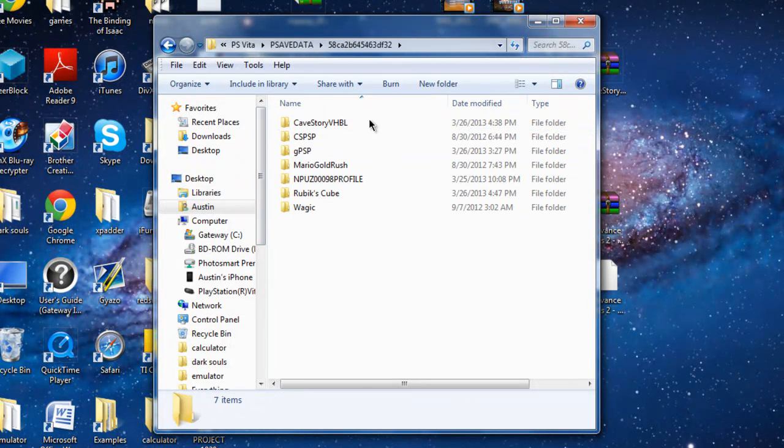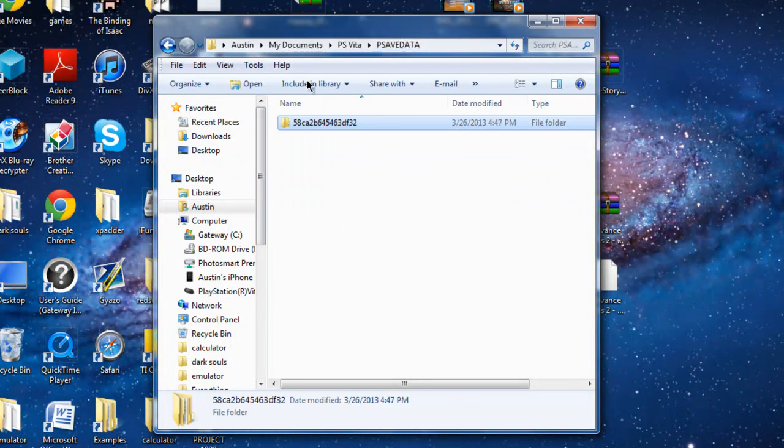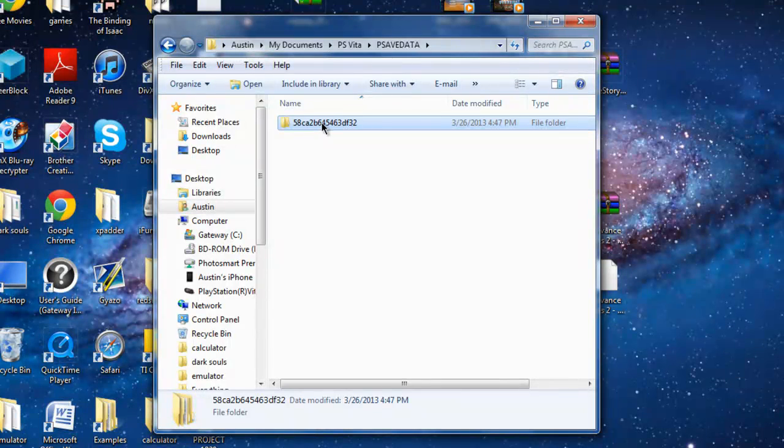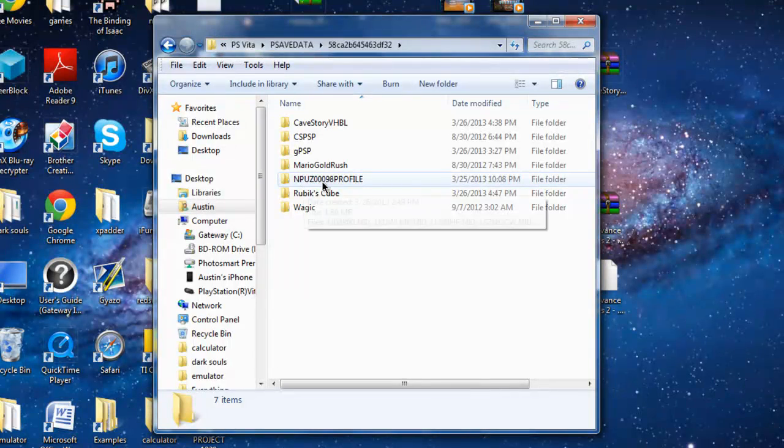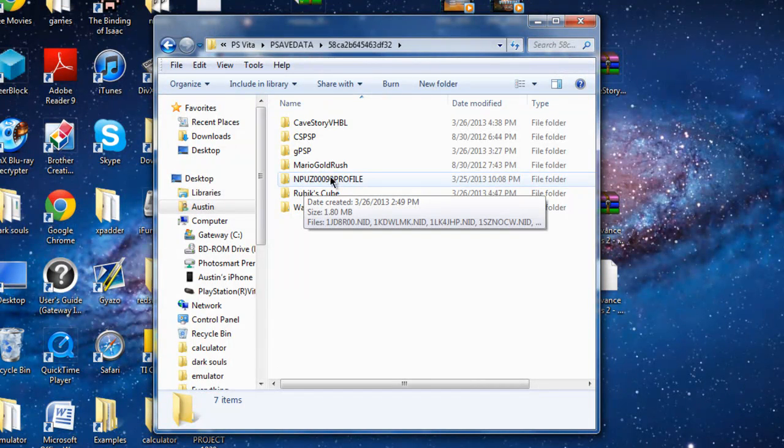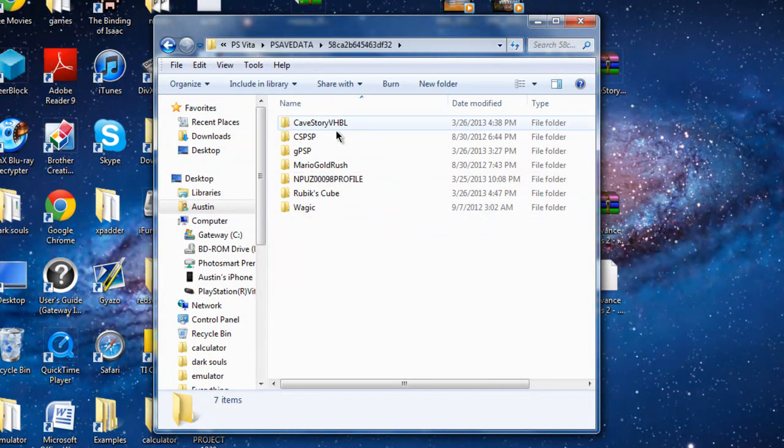And then you're going to open up this folder. And then you'll see here and it should be your exploited game save and whatever other homebrews you have.